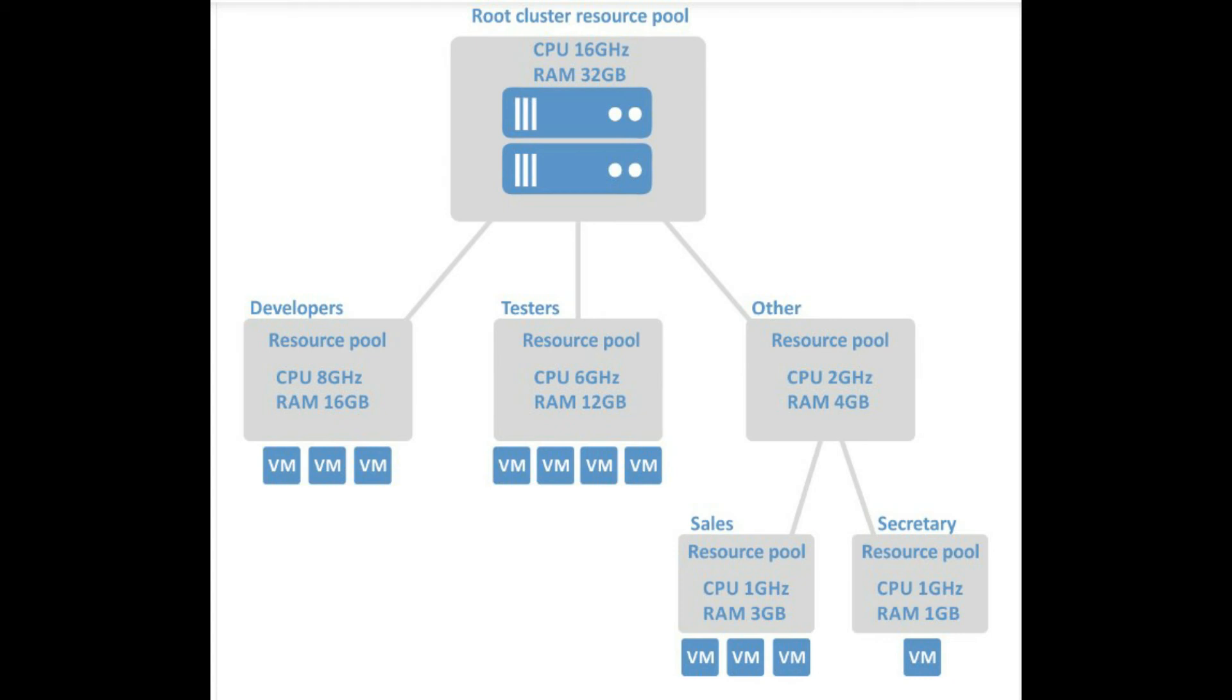VMware DRS dynamically monitors the workload of the running virtual machines and the resource utilization of the physical servers within a cluster. It checks those results against the resource assignment policies. If there is a potential for violation or improvement, it utilizes vMotion and dynamically reassigns virtual machines to different physical servers to ensure that the policies are complied with and resource allocation is optimal.